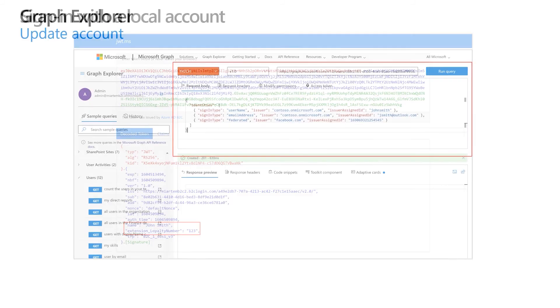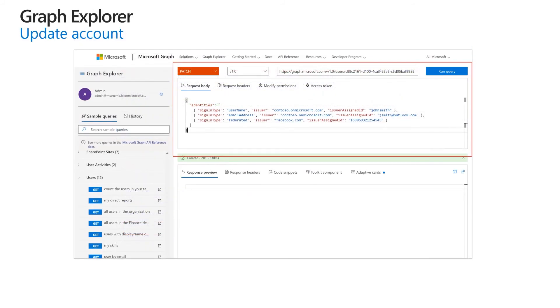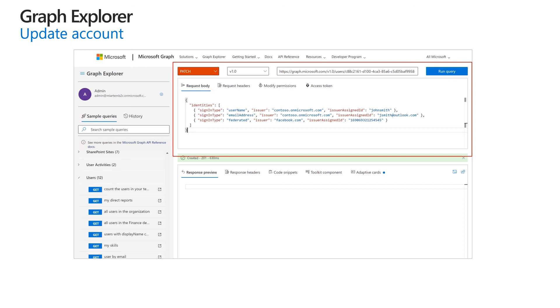To update an account, we set the HTTP method to PATCH and endpoint to users with the relevant user object identifier. In the body, we provide the JSON with user data we want to change. In this scenario, we are extending the local identities collection with the federated identity so user can sign in with either username or email address or Facebook account.